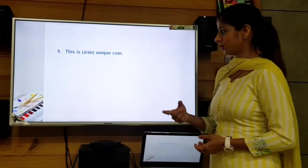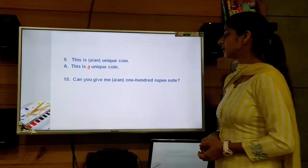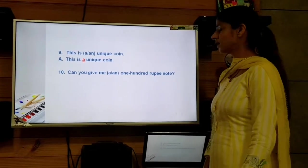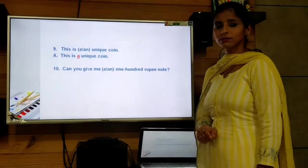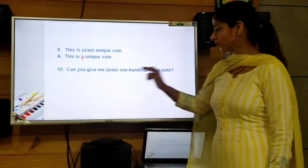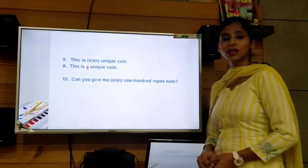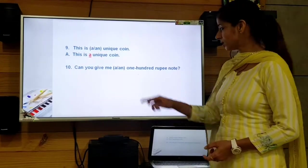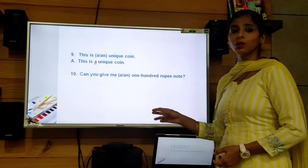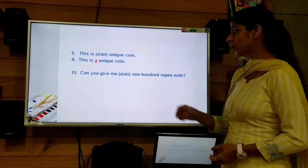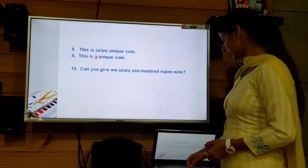So the answer is: This is a unique wine. The final sentence in this exercise: 'Can you give me ___ 100 rupee note?' Although 'one' contains 'o', it does not start with the vowel sound 'o' as in 'orange' — it starts with the 'w' sound. So we use 'a'. The answer is: Can you give me a 100 rupee note, because the sound is 'w-hundred'.